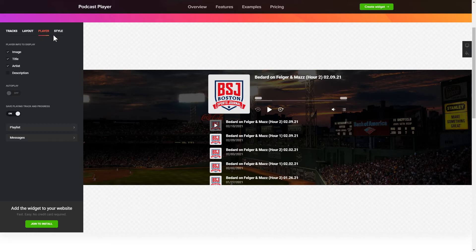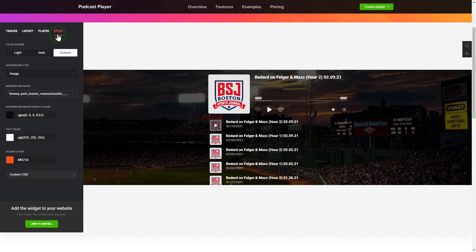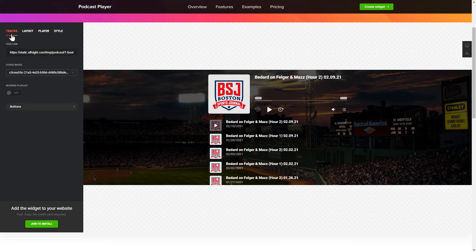That's it! Your widget is ready! You can also check other settings to adjust layout, size, colors and fonts.